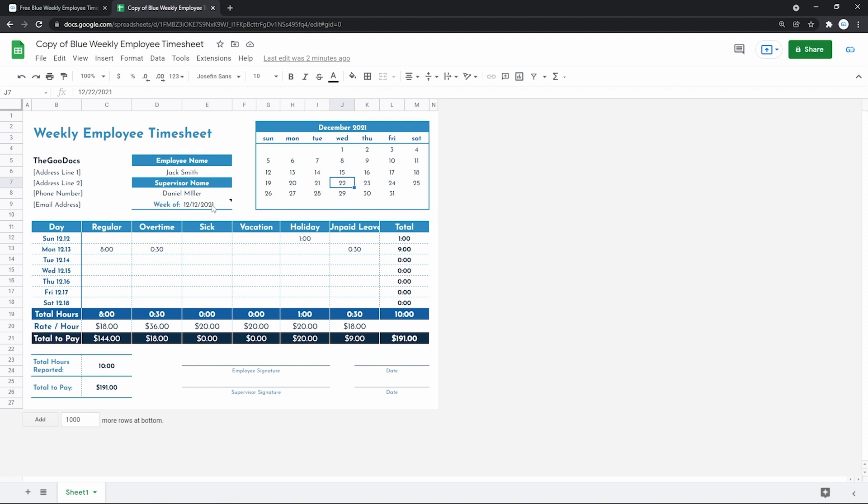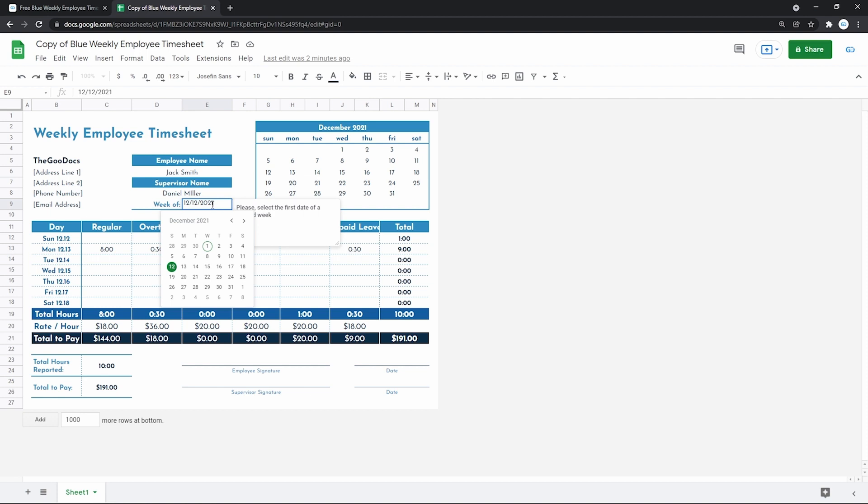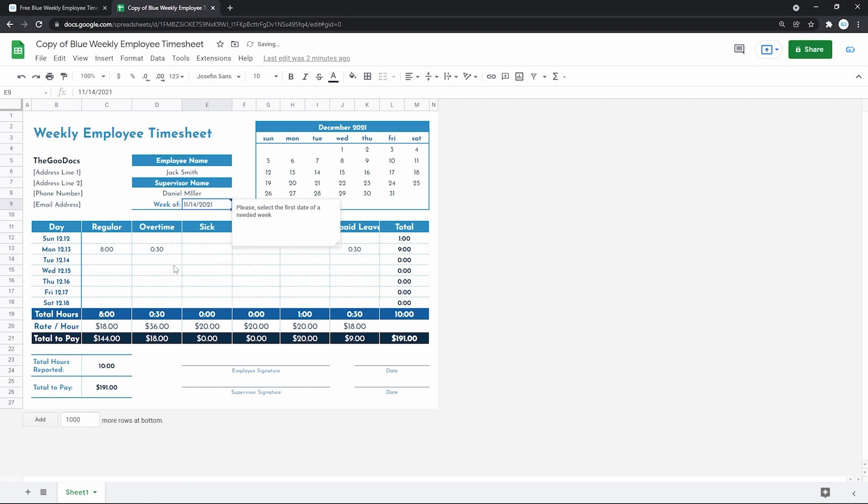Pressing twice on the date field to open the calendar. Returning to the previous month with this little arrow on top right. And selecting the first day of the week that we are tracking. November 14th, let's say.